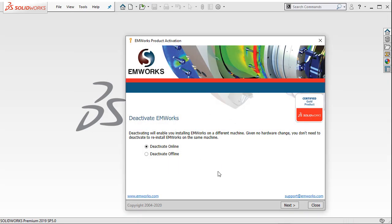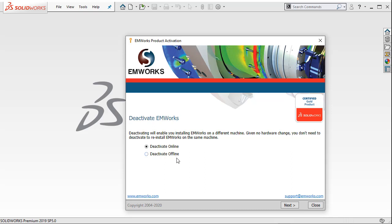Now EMS will ask you to deactivate the license online or in offline mode. It is always preferable to be online and transfer the license using the online mode. If for some reason you can't be online, you will have to contact EMS support to see how you can do the offline deactivation and activation.